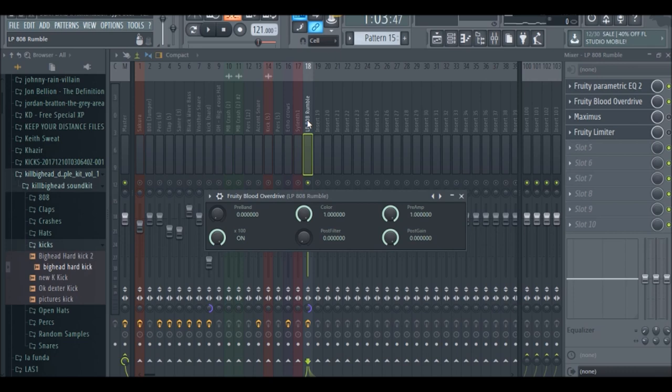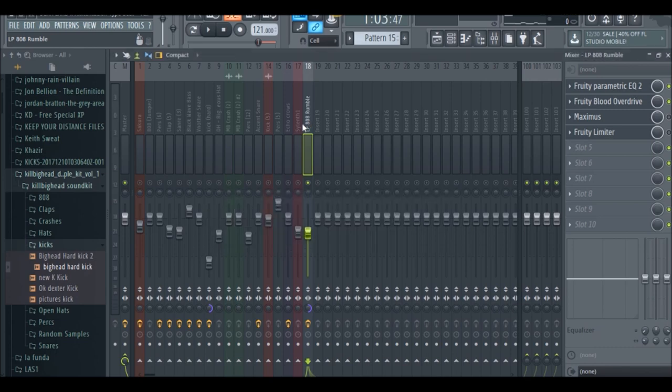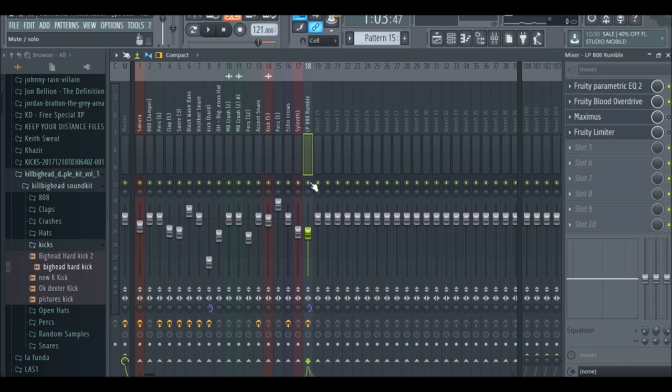So we're going to play all the other sounds. We're going to right click, turn everything back on and this is what it sounds like without the multi-band compression that's going to level off some of those unneeded frequencies.